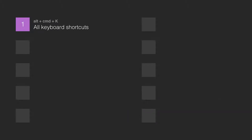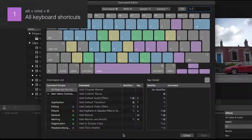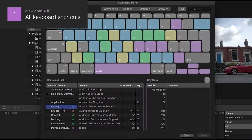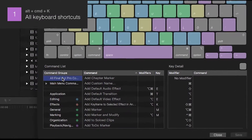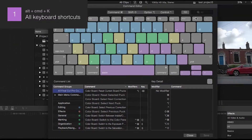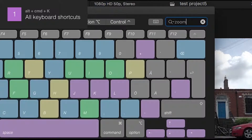Number 1: All keyboard shortcuts. By pressing Alt+Cmd+K you will open up the command editor. Here you can find all the keyboard shortcuts in Final Cut Pro, so this is the best shortcut to start with. I will probably do a separate tutorial on this, but you can scroll through all the commands by clicking on All Final Cut Pro Commands on the left side. You can also search for a specific command up here in the search box.